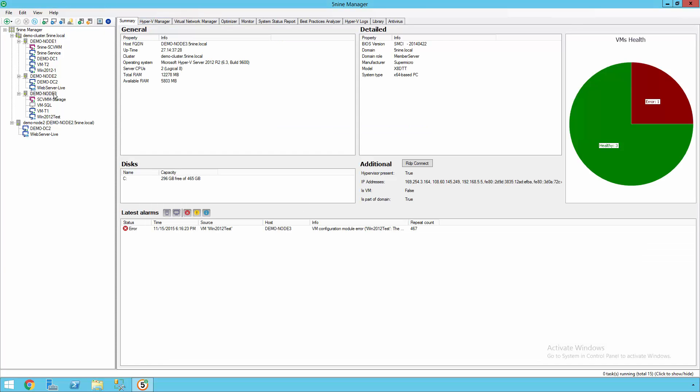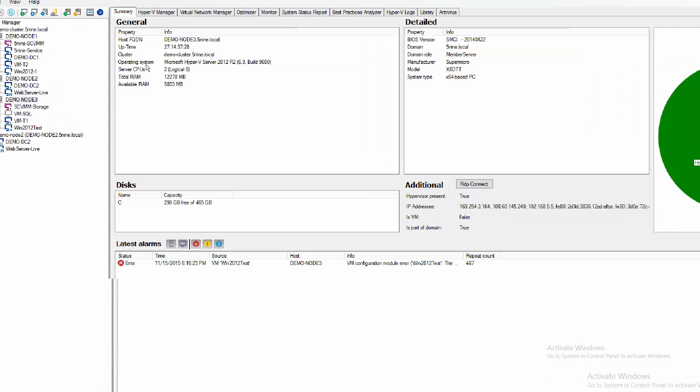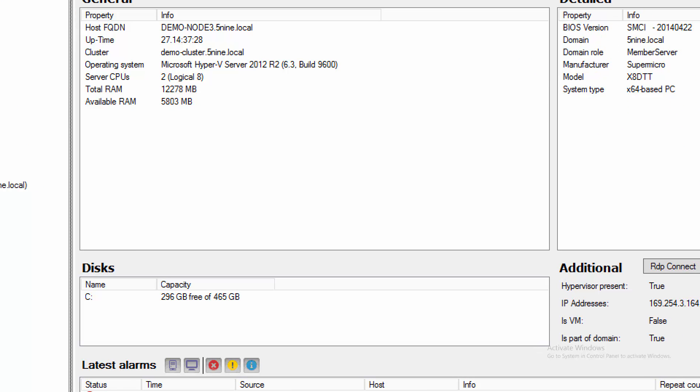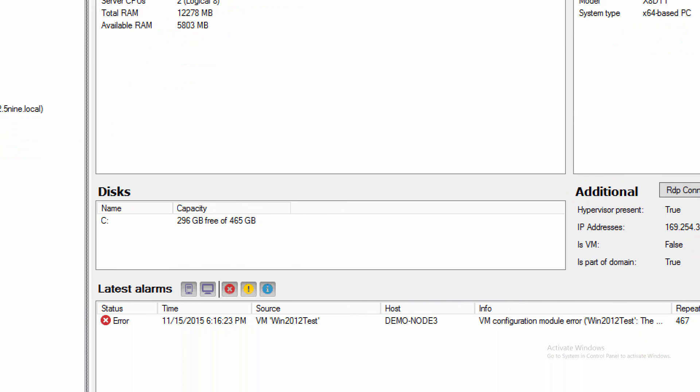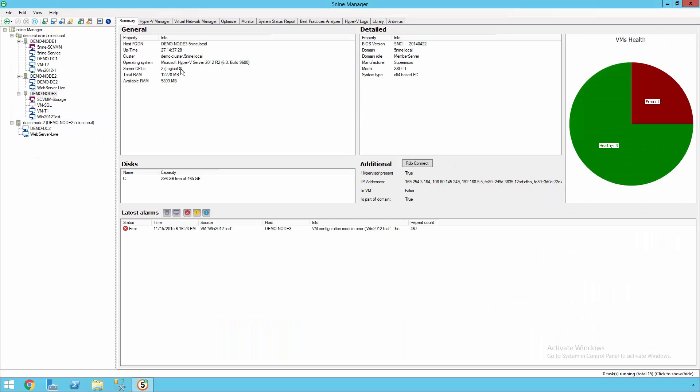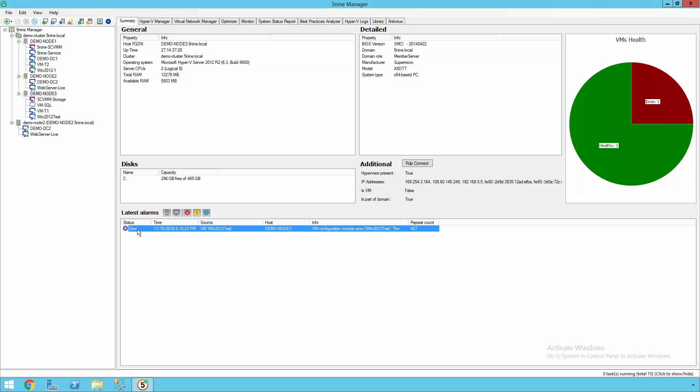And as we return to the summary view from a different node, we see all the information that we're going to need about this cluster node and host in a single location, even down to any of the different alarms that are going to exist on any of the different virtual machines inside the environment.